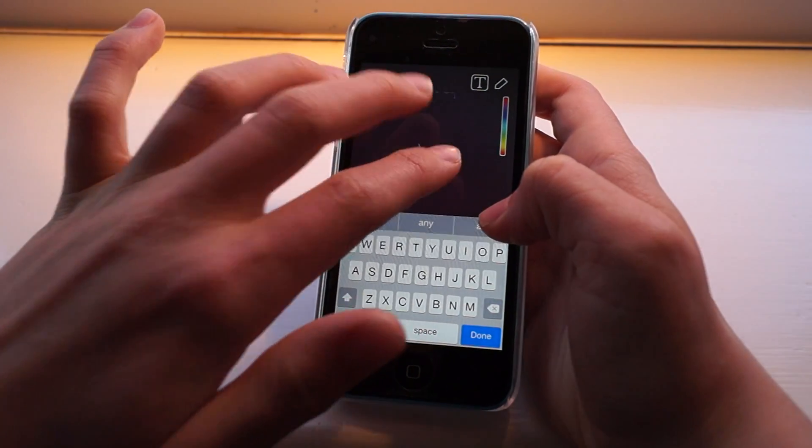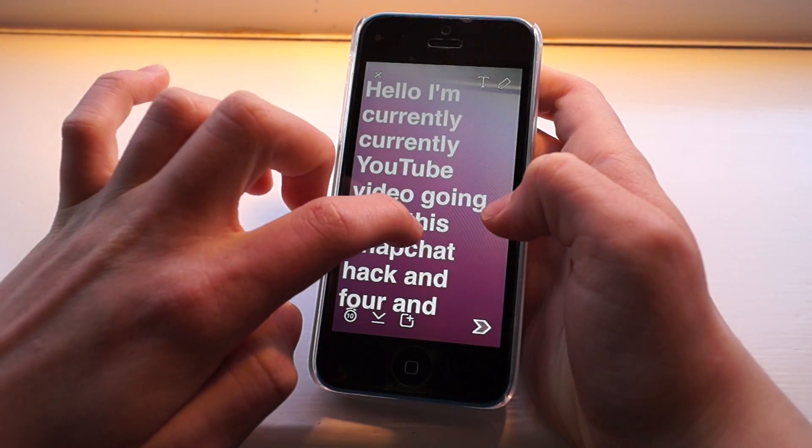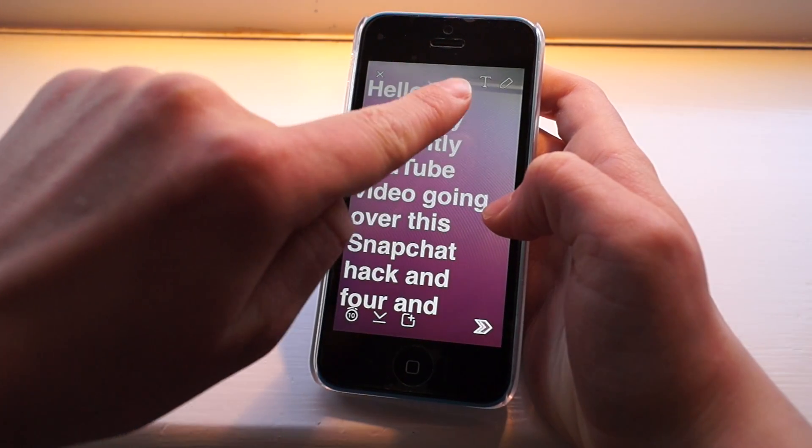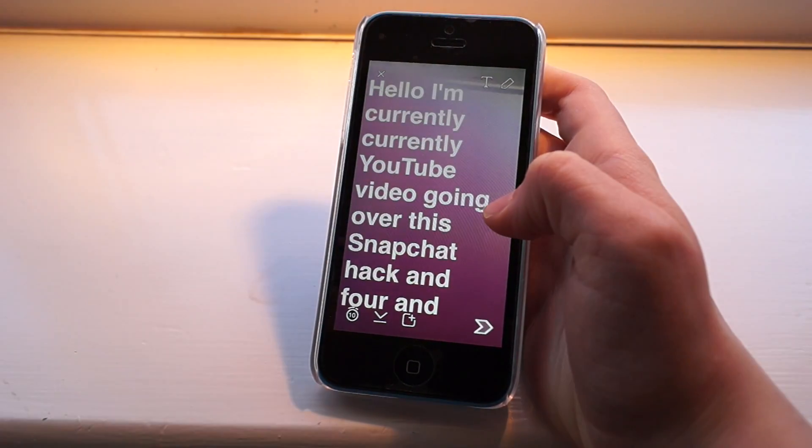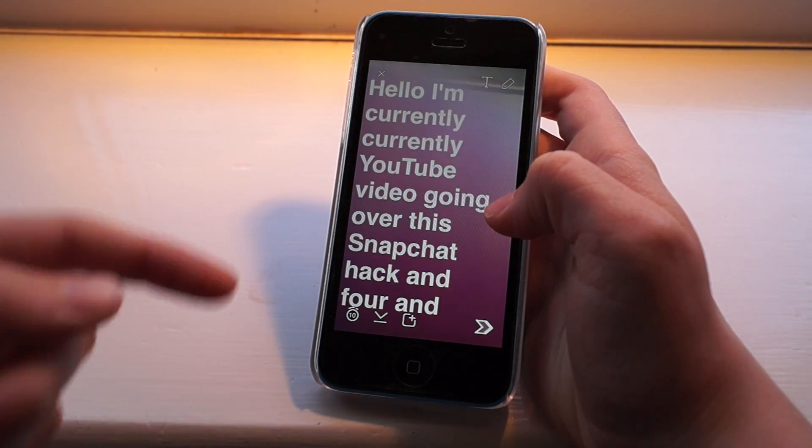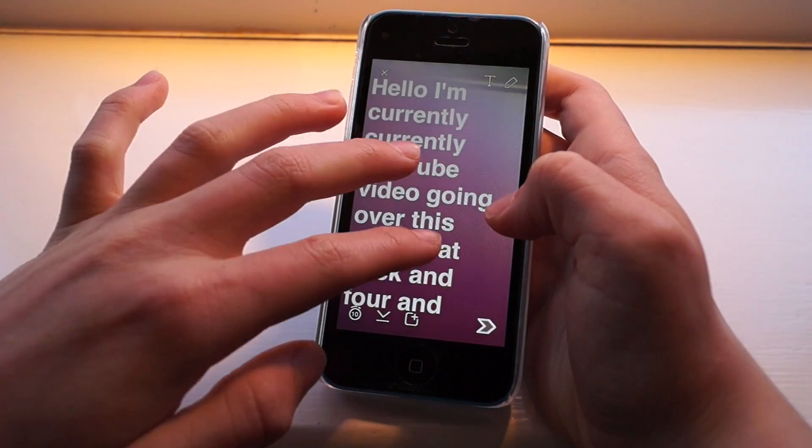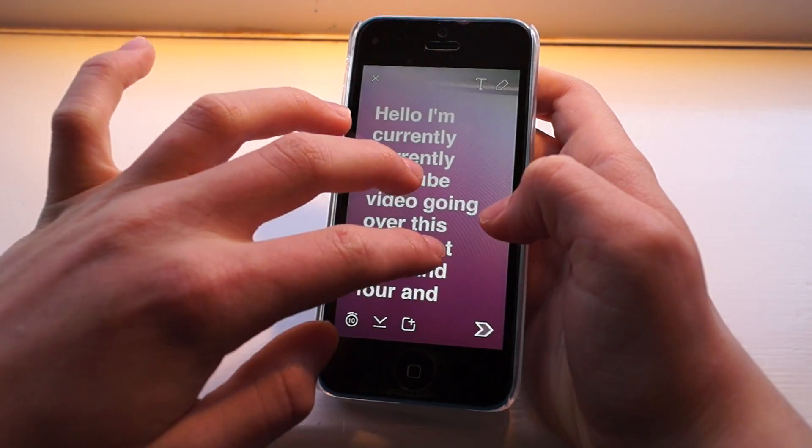So that bypasses the limit. And all you have to do is tap the T at the top and it will quit dictation and add it all here. There you go.